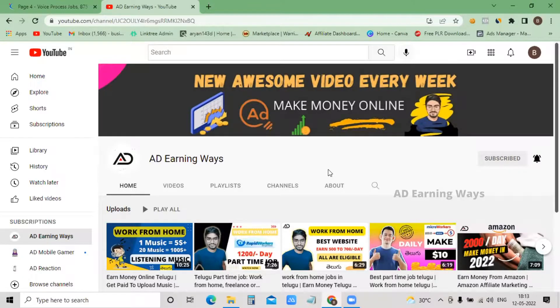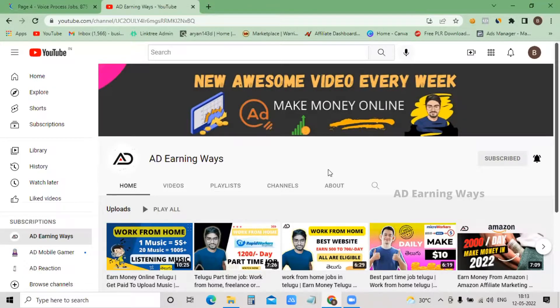Hi everyone, I am Aaron and you are watching AD Earning Ways. Subscribe to my channel and press the bell icon so that you will get a notification of new videos. Let's get started.